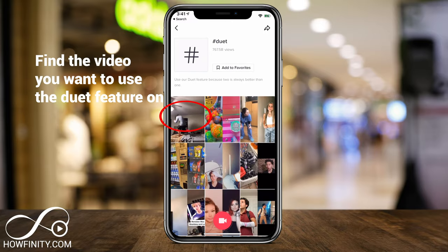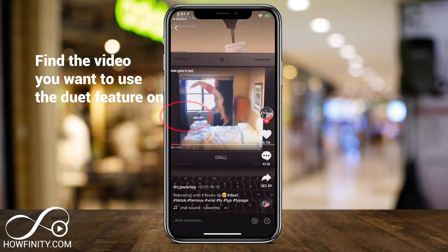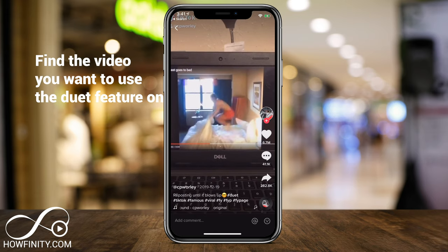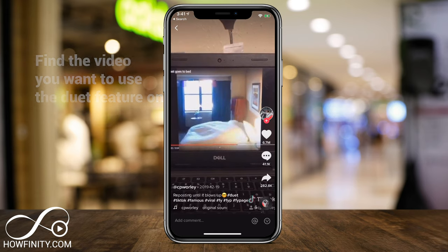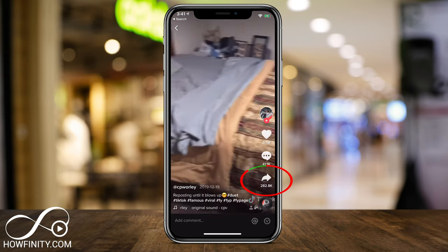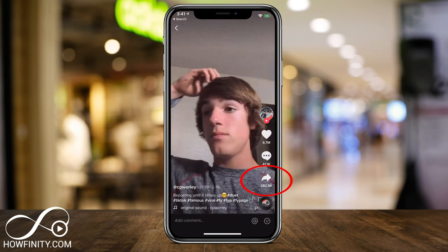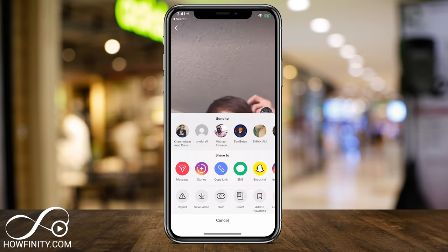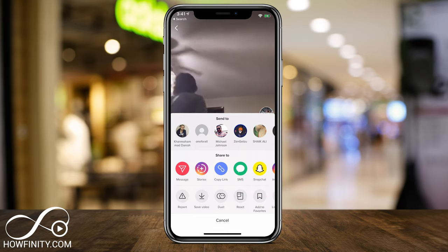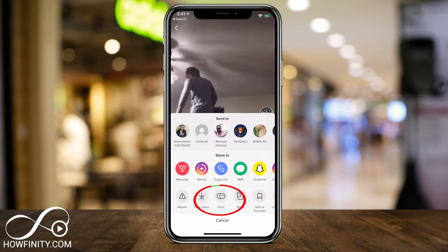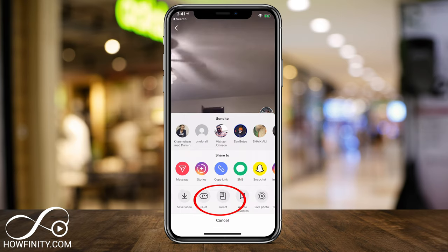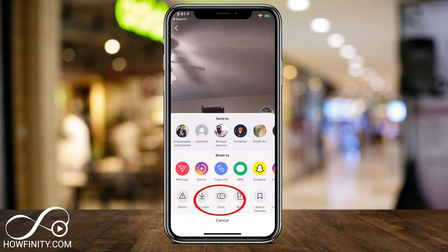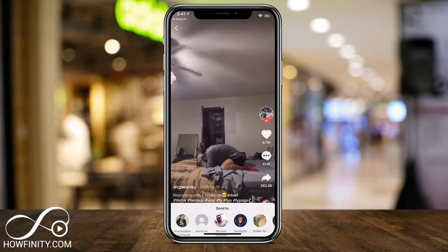Click one of these videos here. To create a duet, just press the share option right there — you see the arrow. If you press it, there's going to be an option that says 'Share to,' and underneath that there should be an option called 'Duet.' Press that.